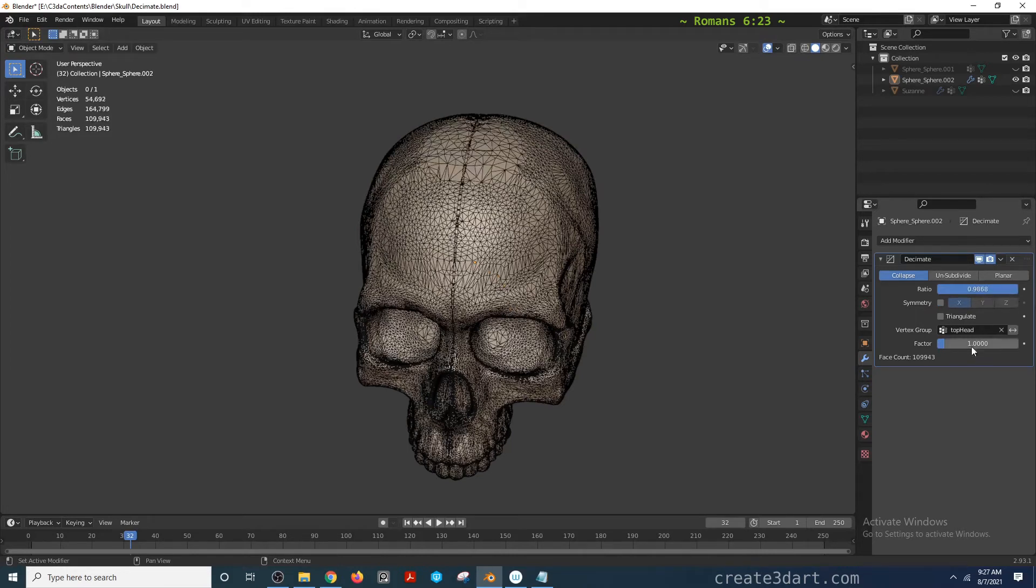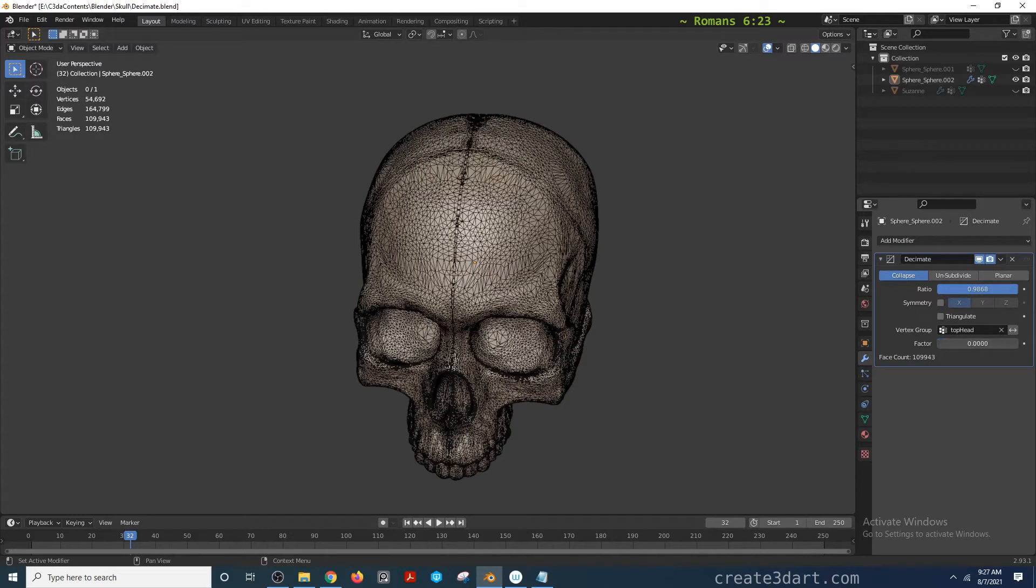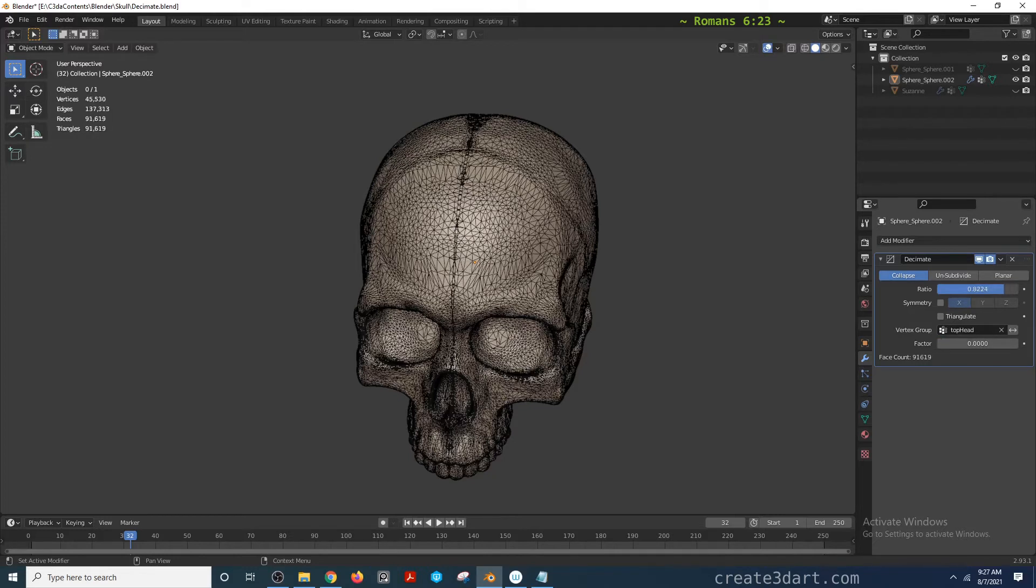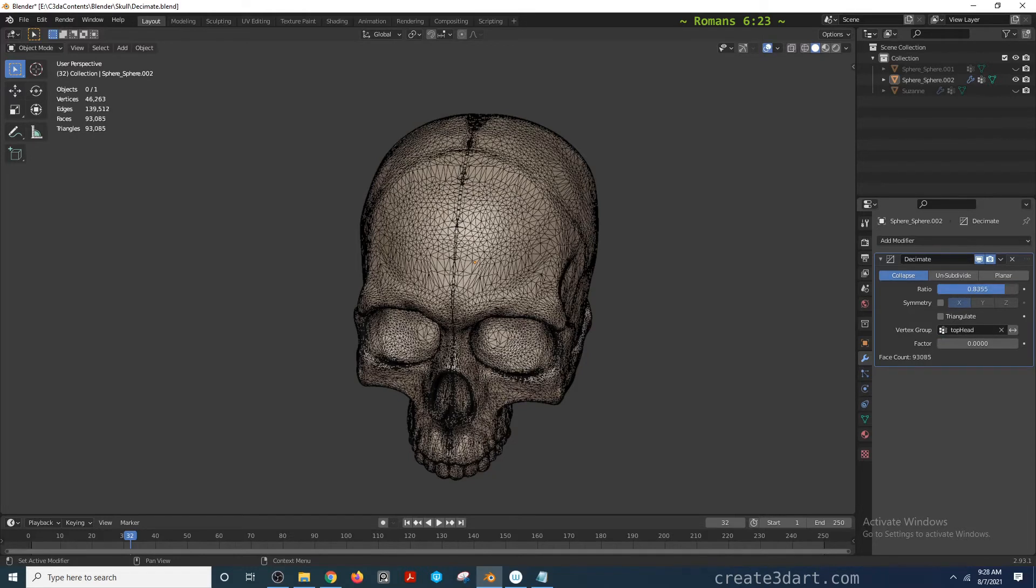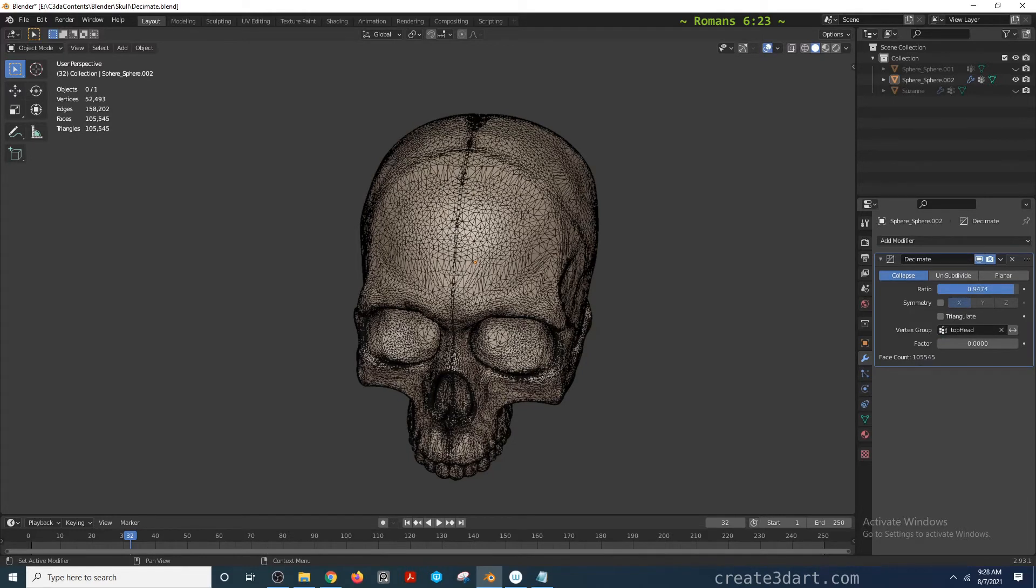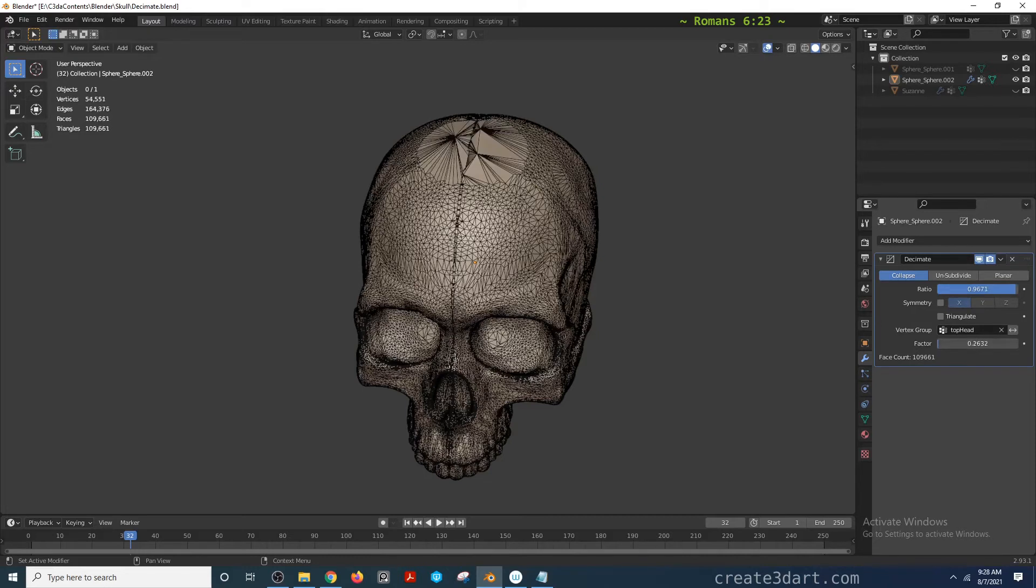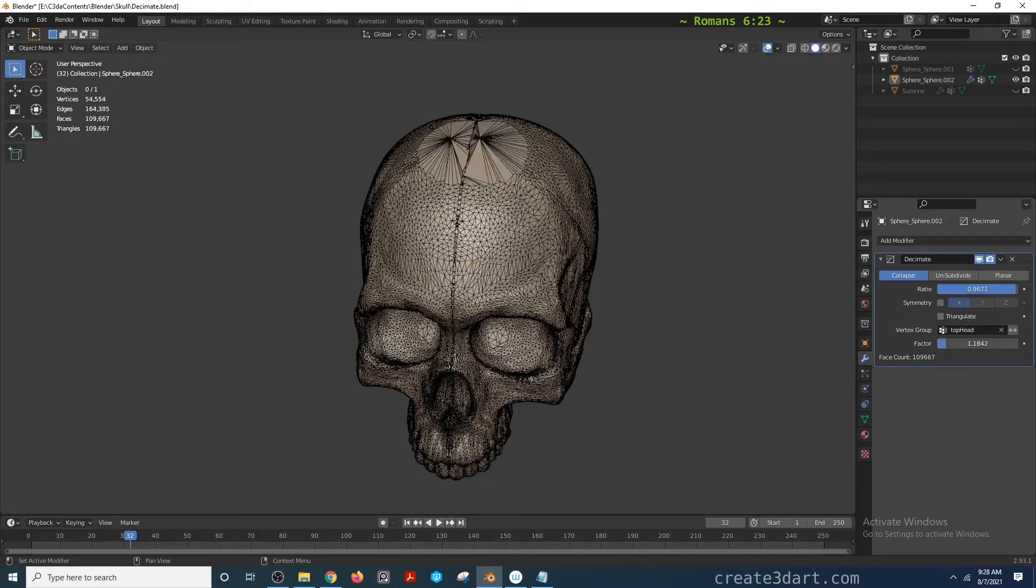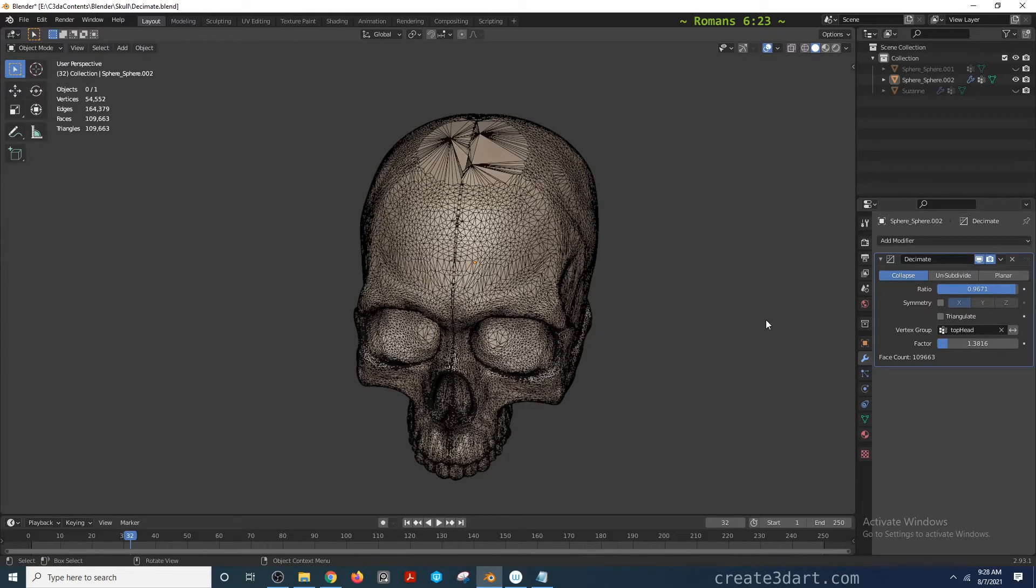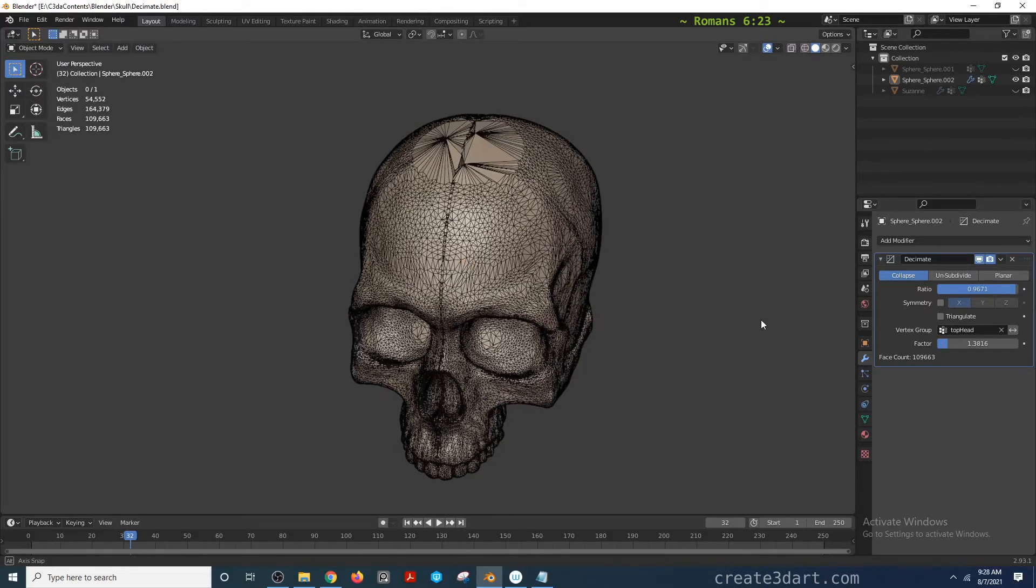There has to be a value on the factor slider. Otherwise, if this is set to zero, it's no longer going to affect that vertex group. It's just going to decimate as usual. Turn that factor on and it will acknowledge the presence of that vertex group.